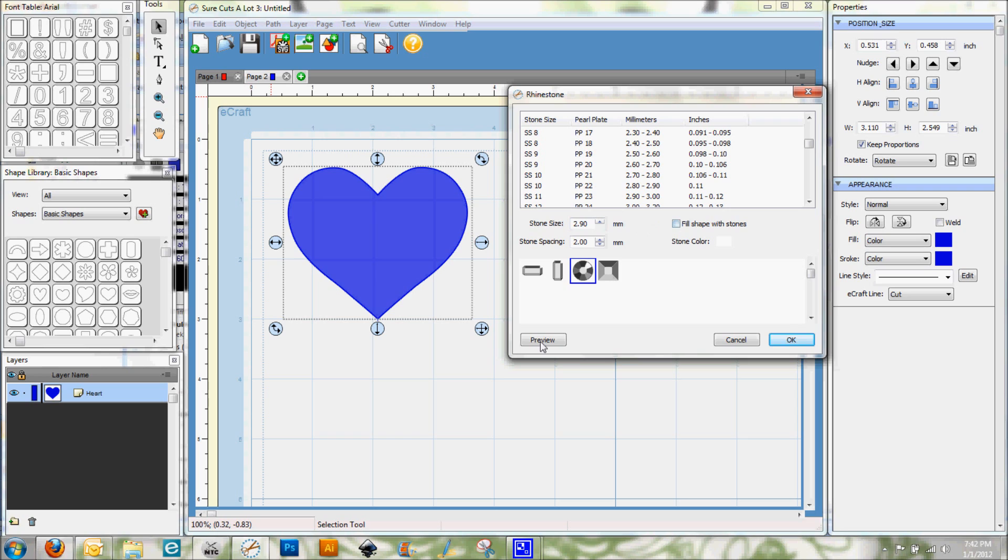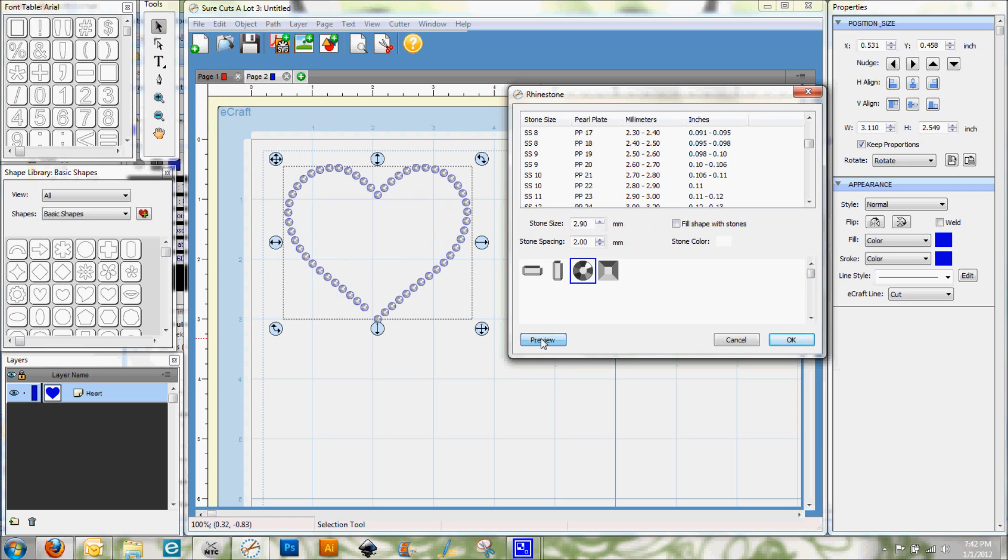First I'm going to go ahead and hit preview. And you can see now that the outline of the heart has been changed to show the rhinestones. You'll see here that there's a gap here.